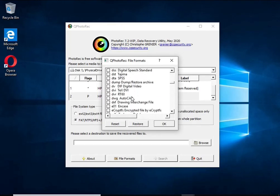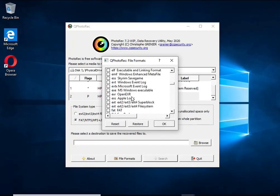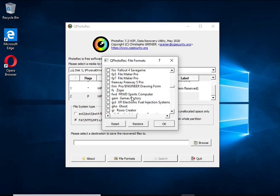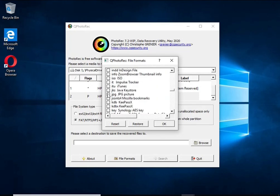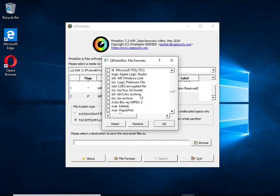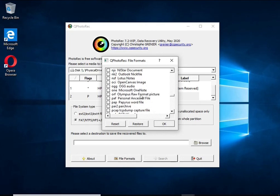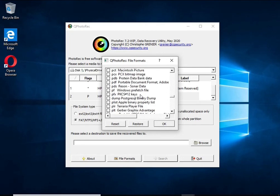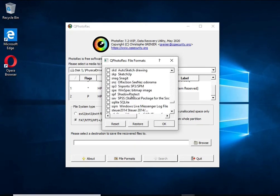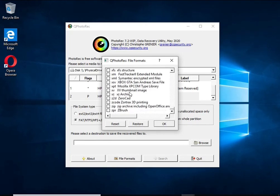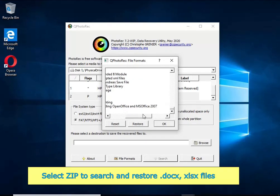Thus, at the output you get files in an unencrypted state. The only thing I want to draw your attention to is that the less you use your computer after a ransomware infection, the better your chances of recovering encrypted files.